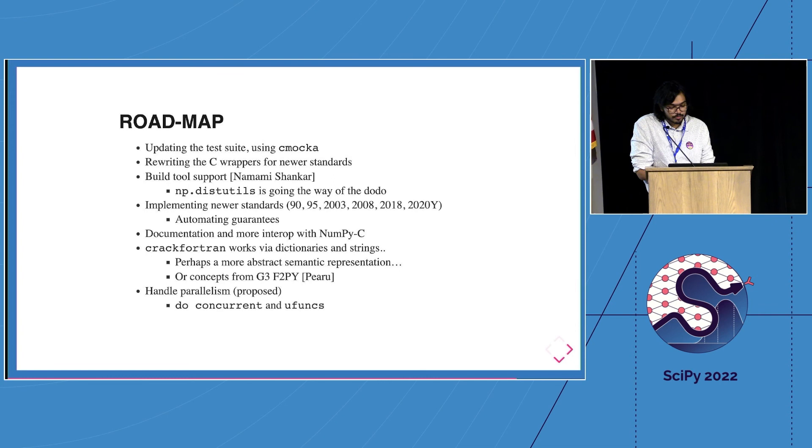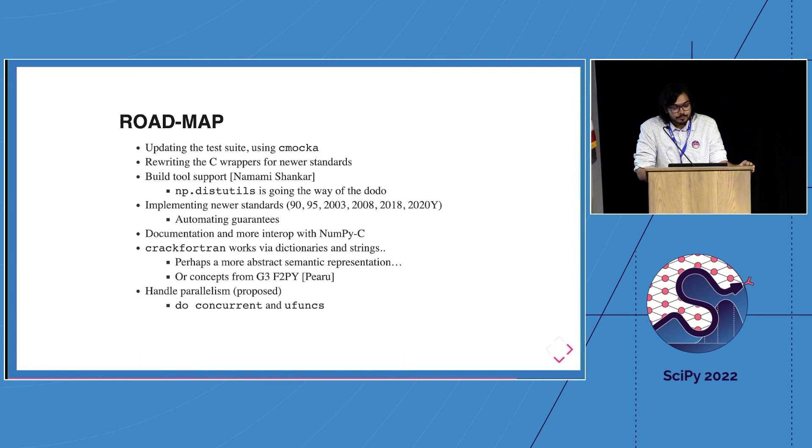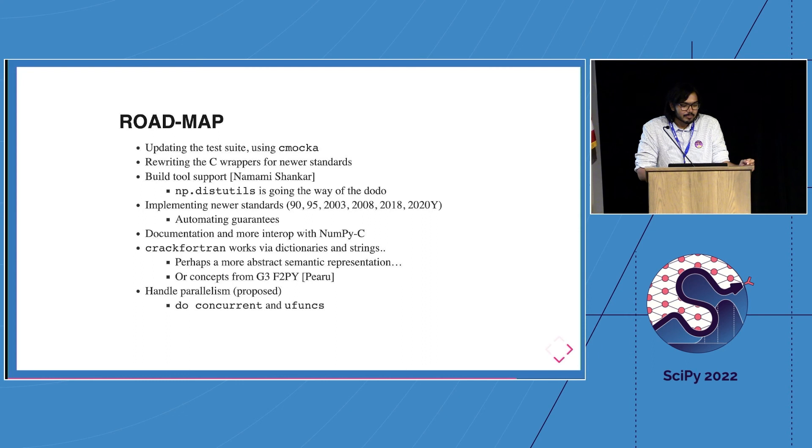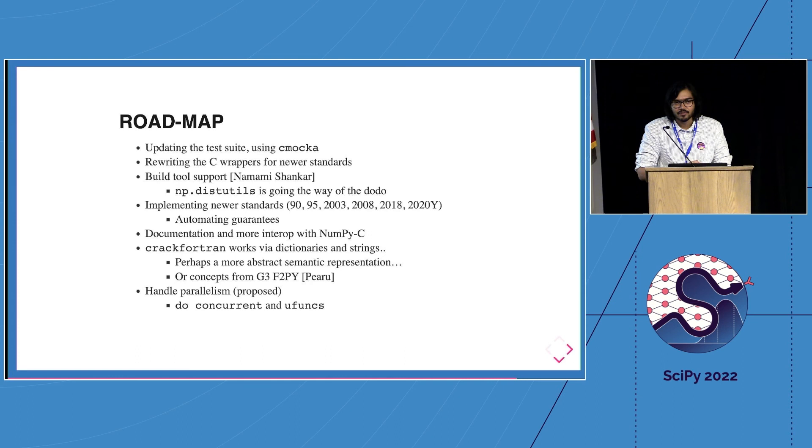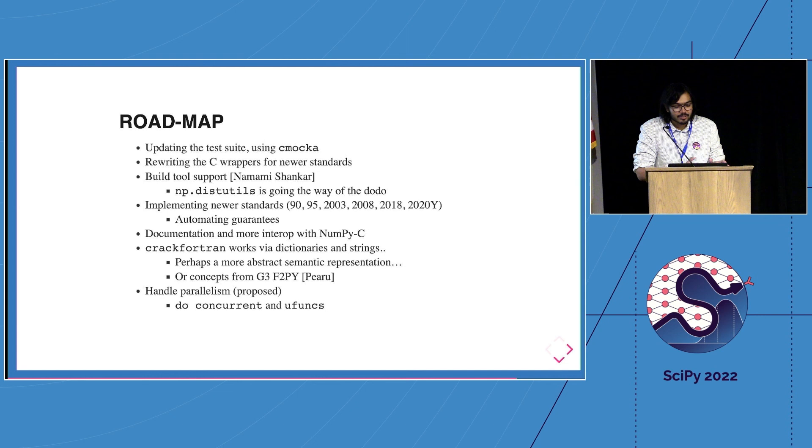So there are of course things to do and we are working on them. We have a new test suite, it's in pure C, it's CMocka, it's fun. Also because we don't generally test a lot of the C code which we generate, but now we will. We have to do this build tool support, which is tricky because there are a lot of things which distutils does for you which nobody else will, like give you a list of all the libraries which it thinks are installed and how you would like to link to them. Nobody else does the exact same thing.